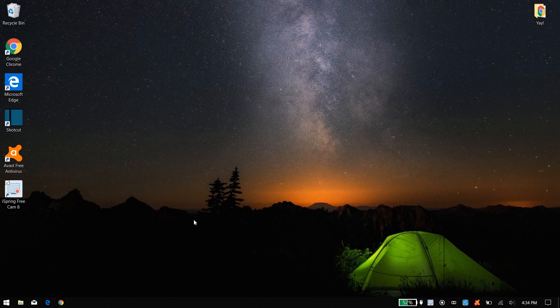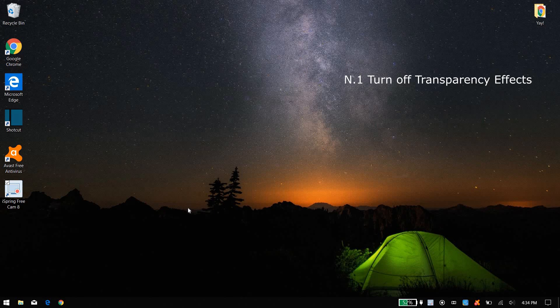Hey, what is up guys, this is Hawkside and welcome back to my video. In this video I'm going to be showing you guys 10 ways to speed up your Windows 10 computer. So let's get started.